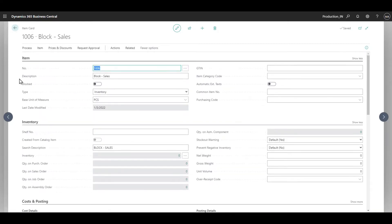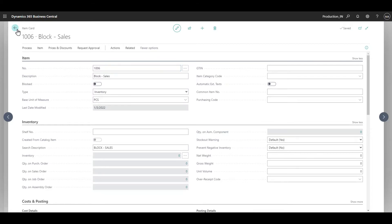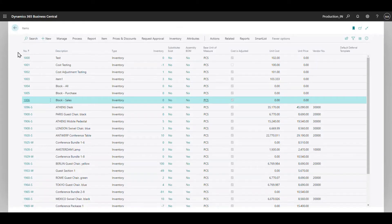Now let's see how we can use this and what the behavior is - whether when we try to search for this item in the lookup we will not find it, or whether we will find it but will not be allowed to post it. Let's see how it happens.